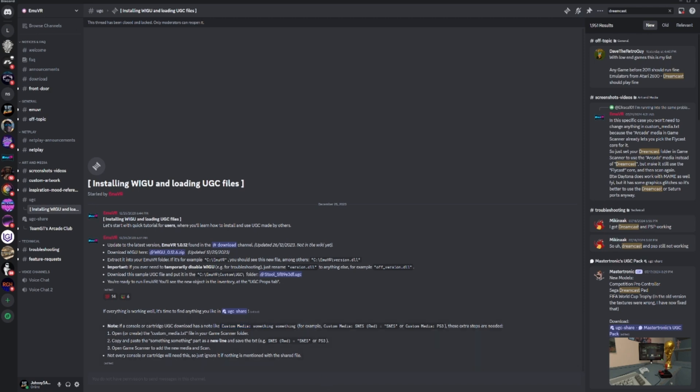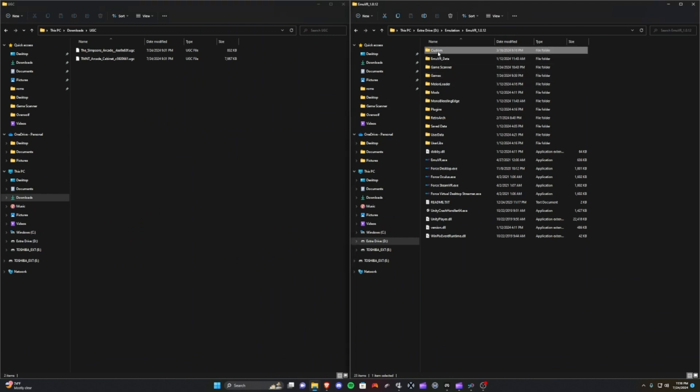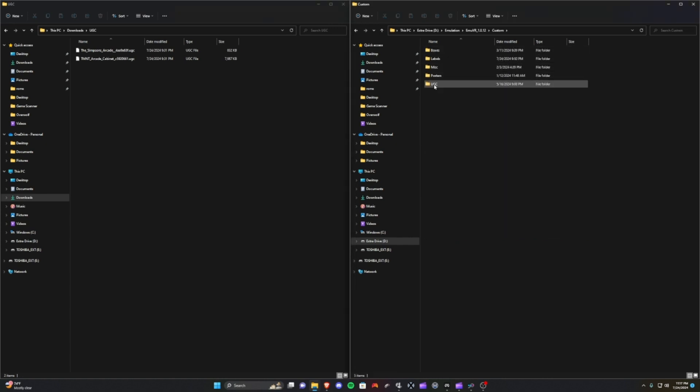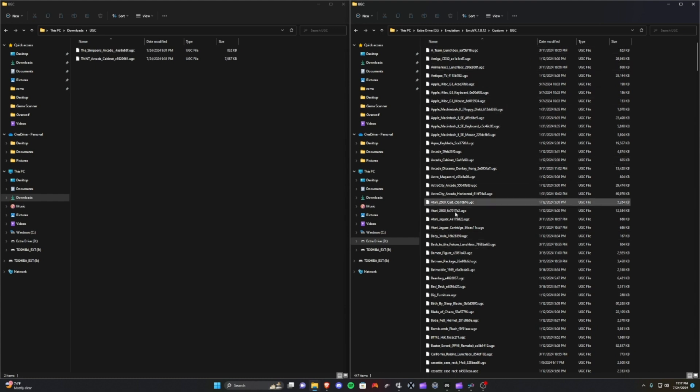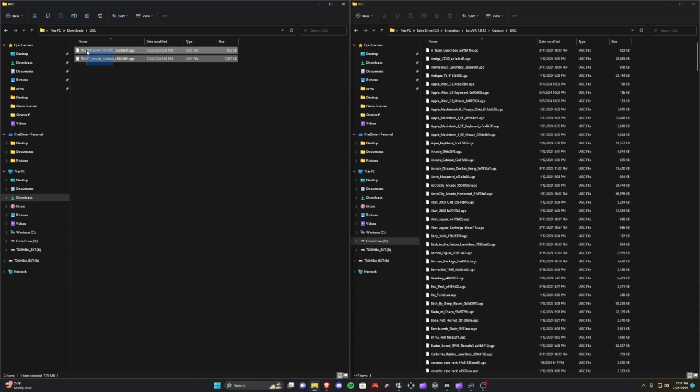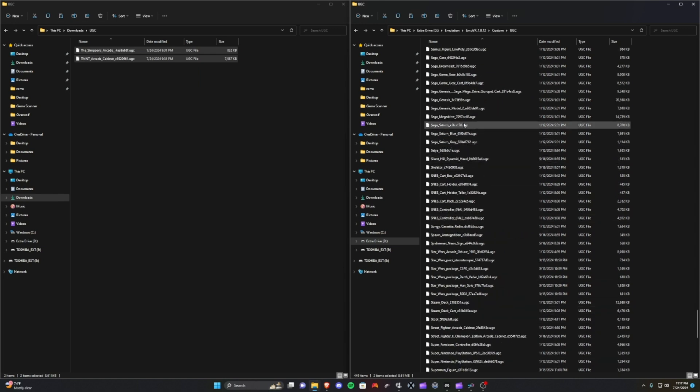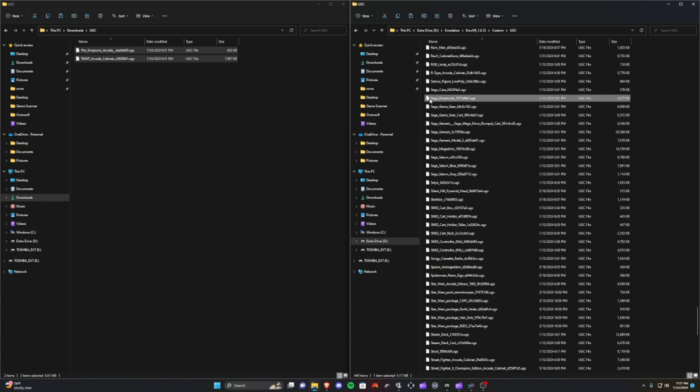If you're downloading a specific system and it happens to say you need to edit your custom media txt file, you'll need to add that bit to it. Since I already have all those systems, I've got a couple new system UGCs I'm going to install just for demoing this idea. We're going to go over to the custom folder and UGC, all my custom objects and custom system objects.